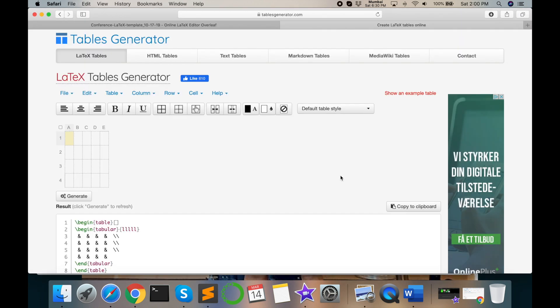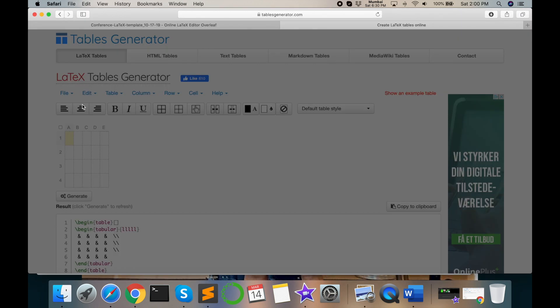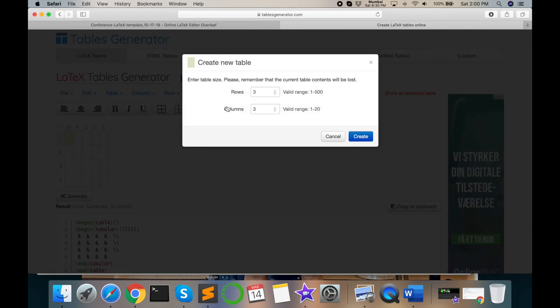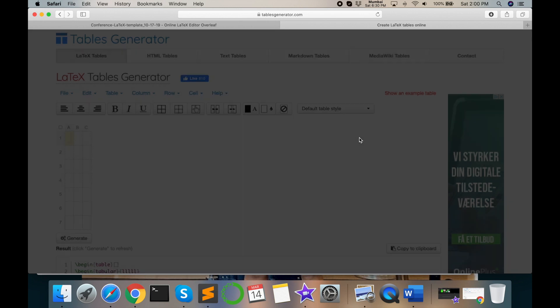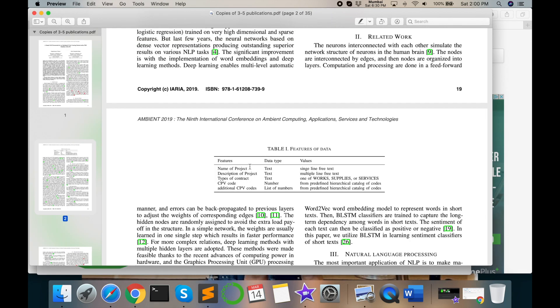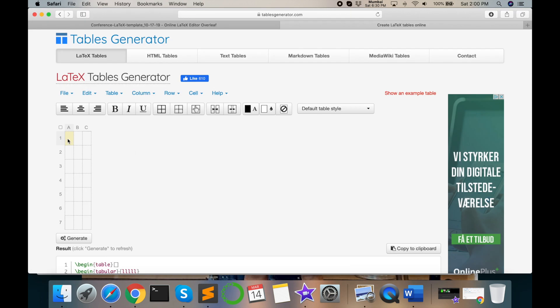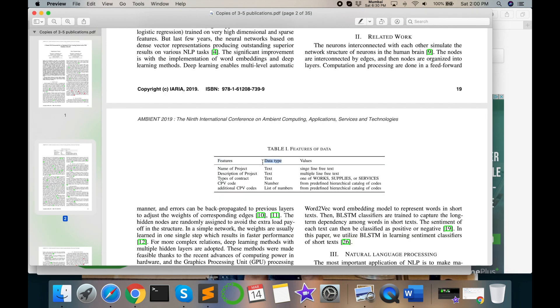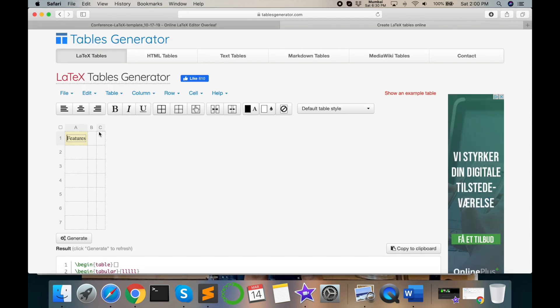Three columns and seven rows. So I check here three columns and seven rows. Seven rows and three columns and create. Perfect. So now features and just print here. You just add one by one text.